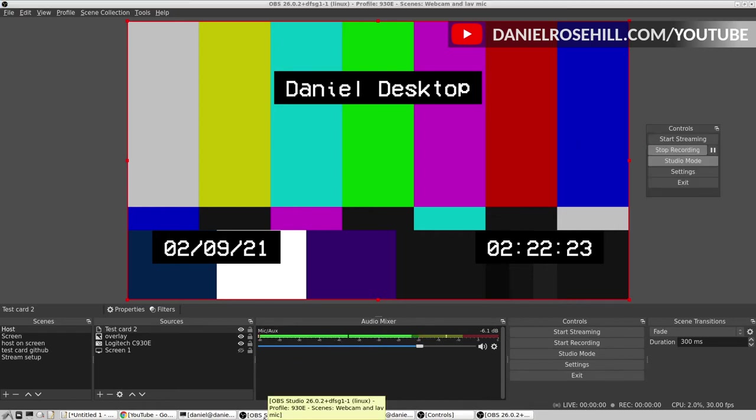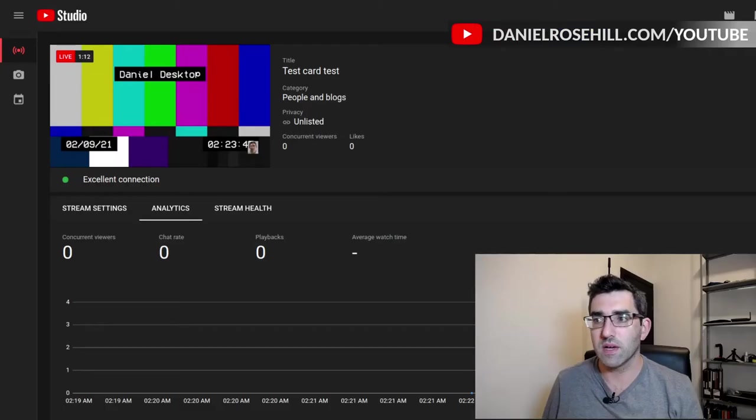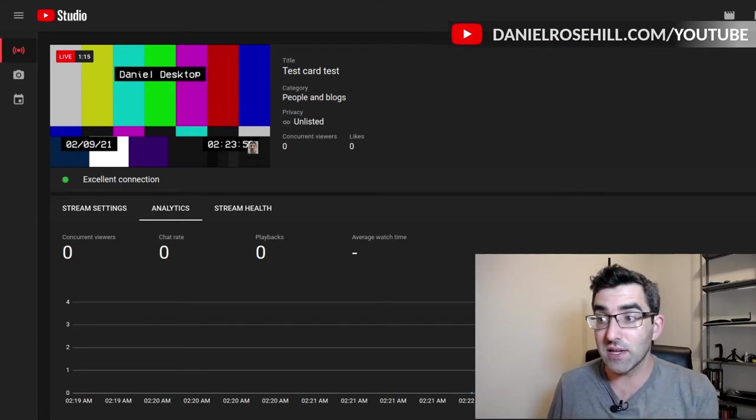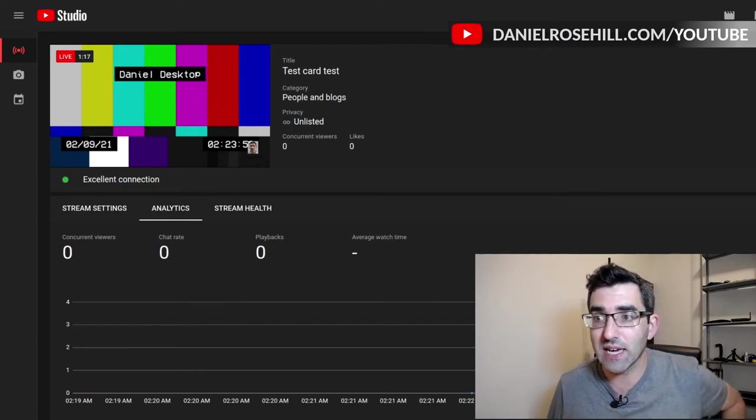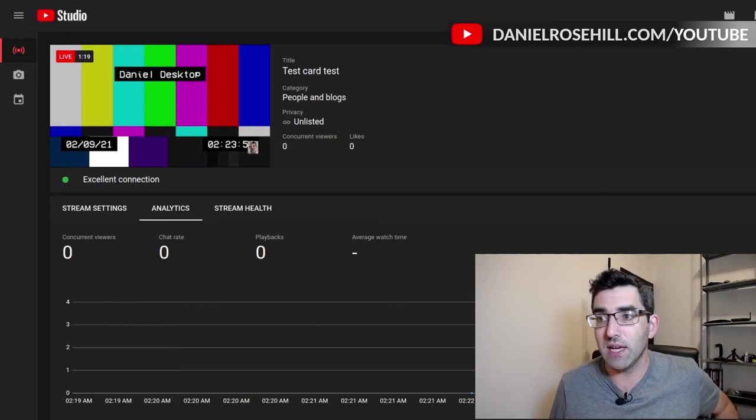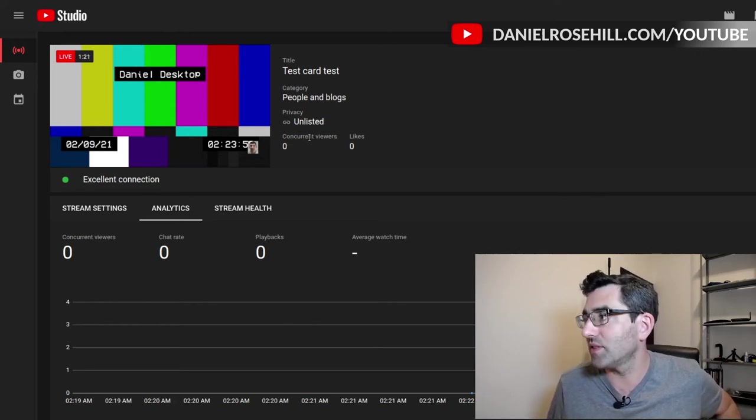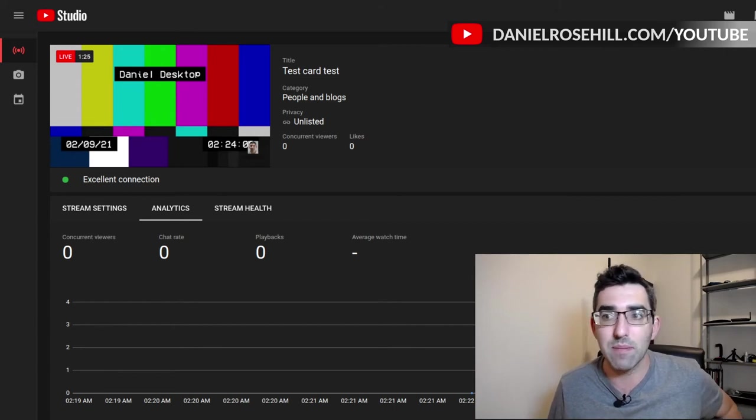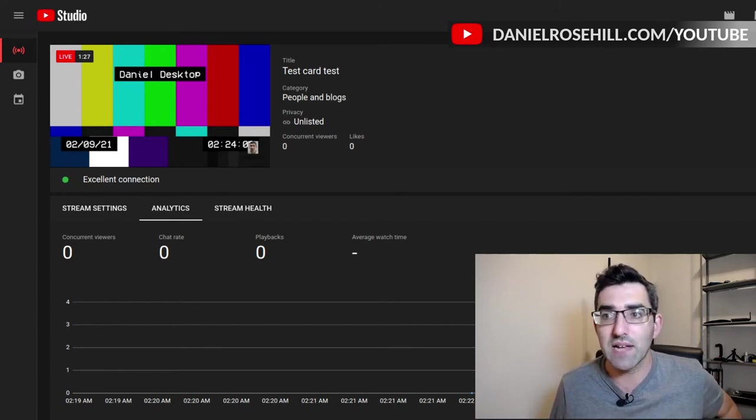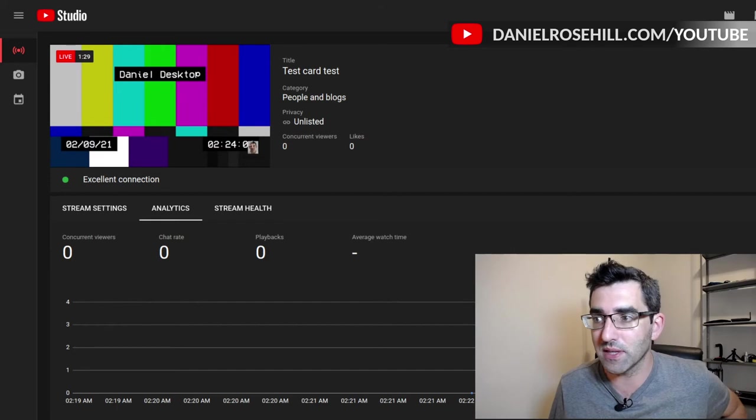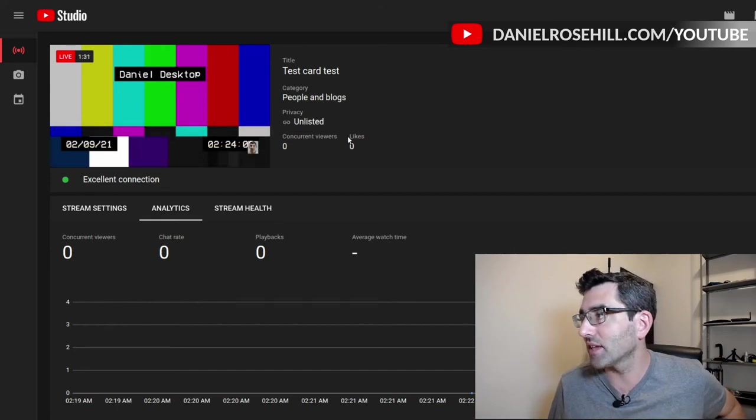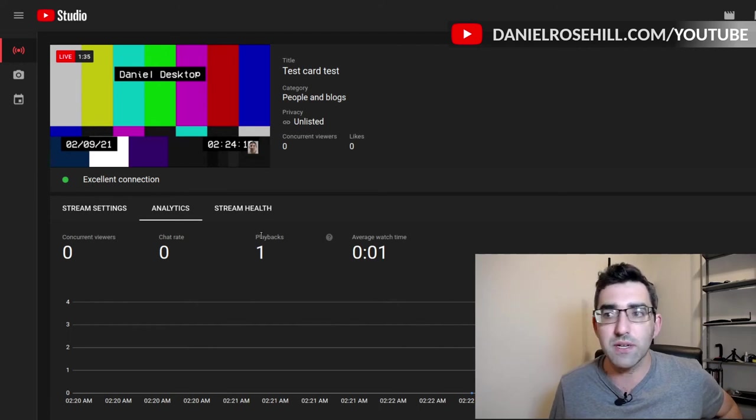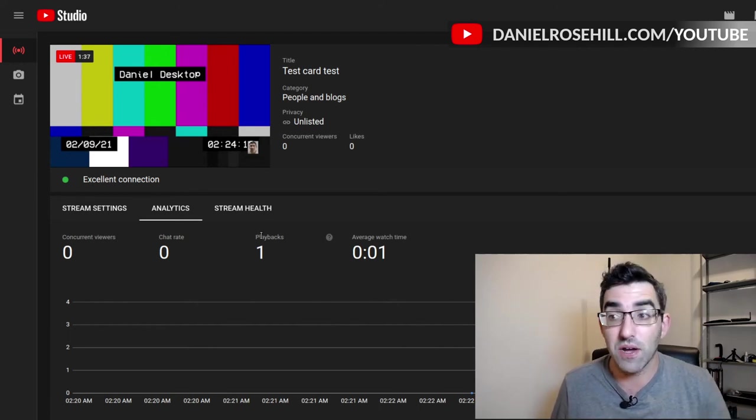I'm actually just going to pause this video for a second just while I go ahead and re-add that stream key. Okay, so I've just gone ahead there and started the live stream. I was actually able to use the stream key again which is excellent. And now you can see I'm in my YouTube Studio. I've set this to unlisted as you can see, and I could easily change that to private. And my test card with Daniel desktop has been streaming there in full screen and that's been streaming now for two minutes.